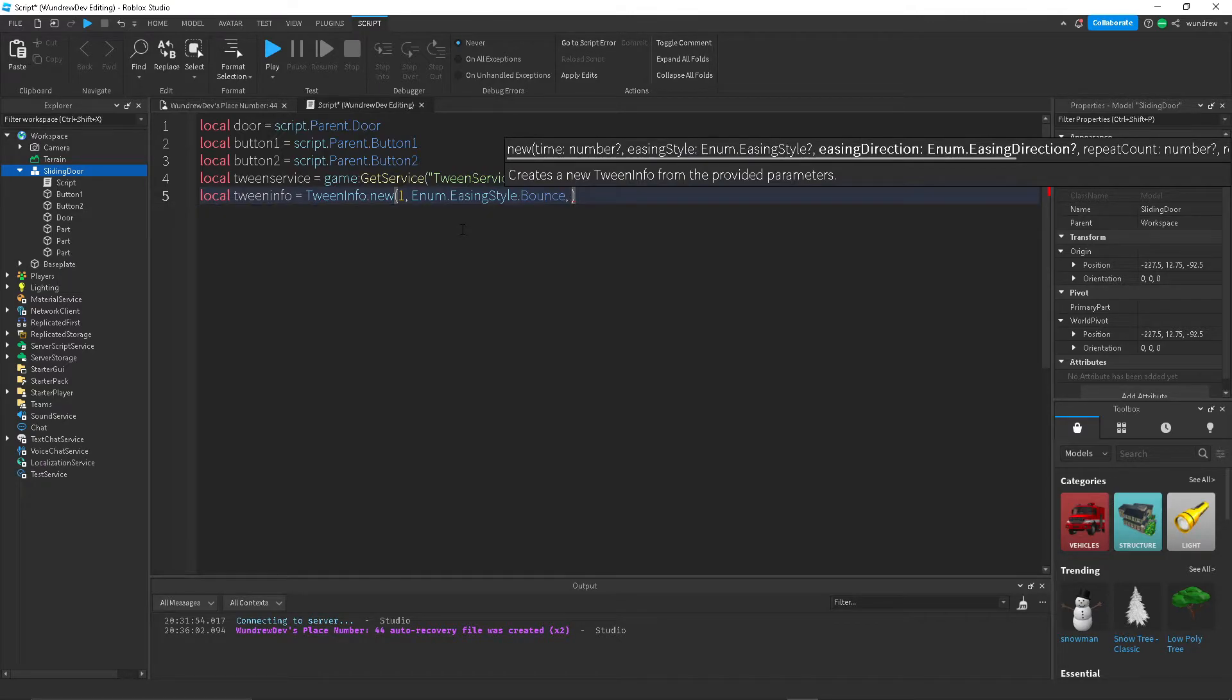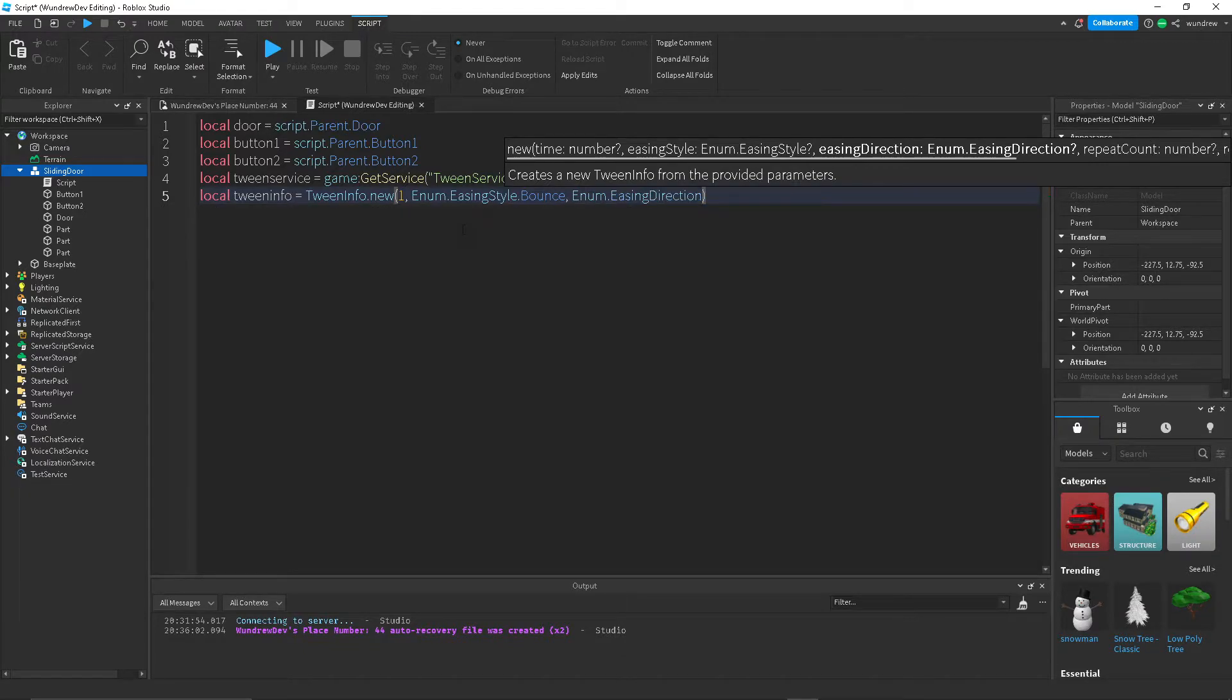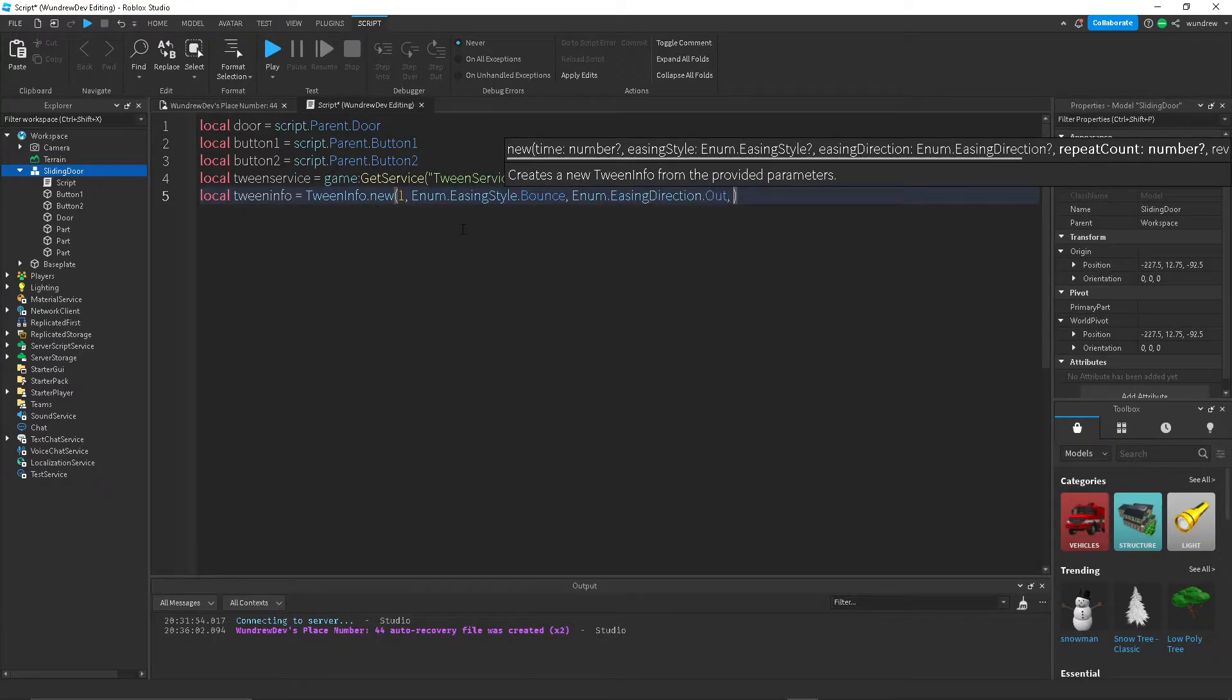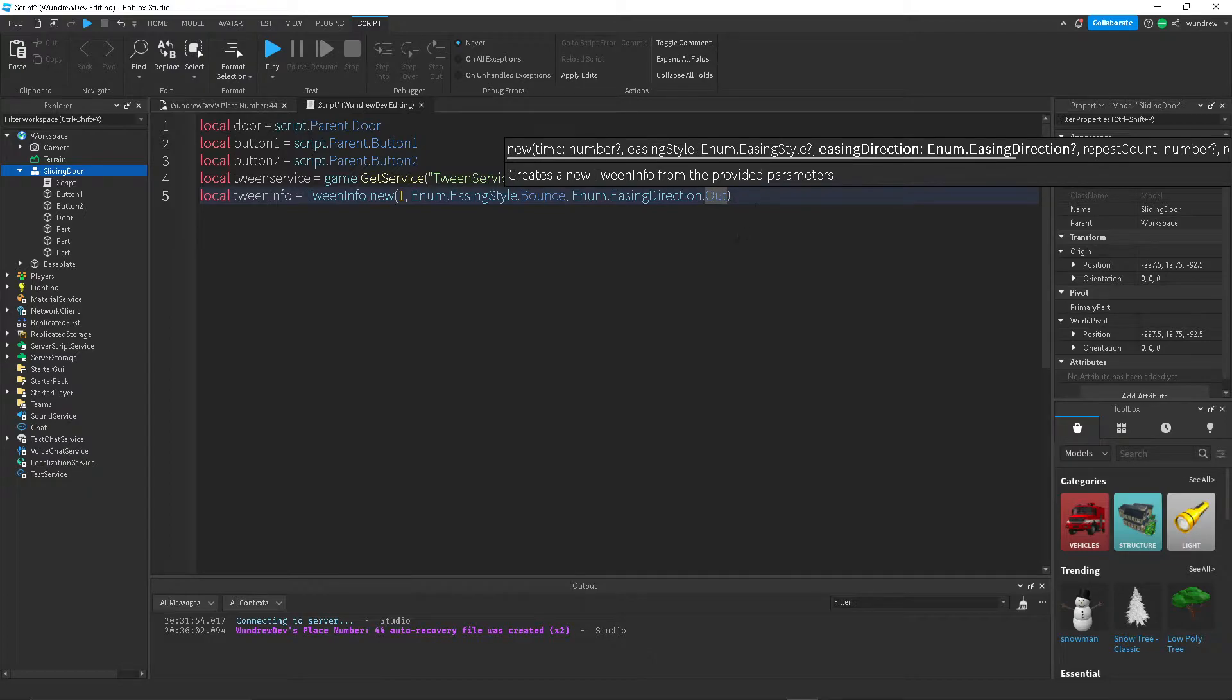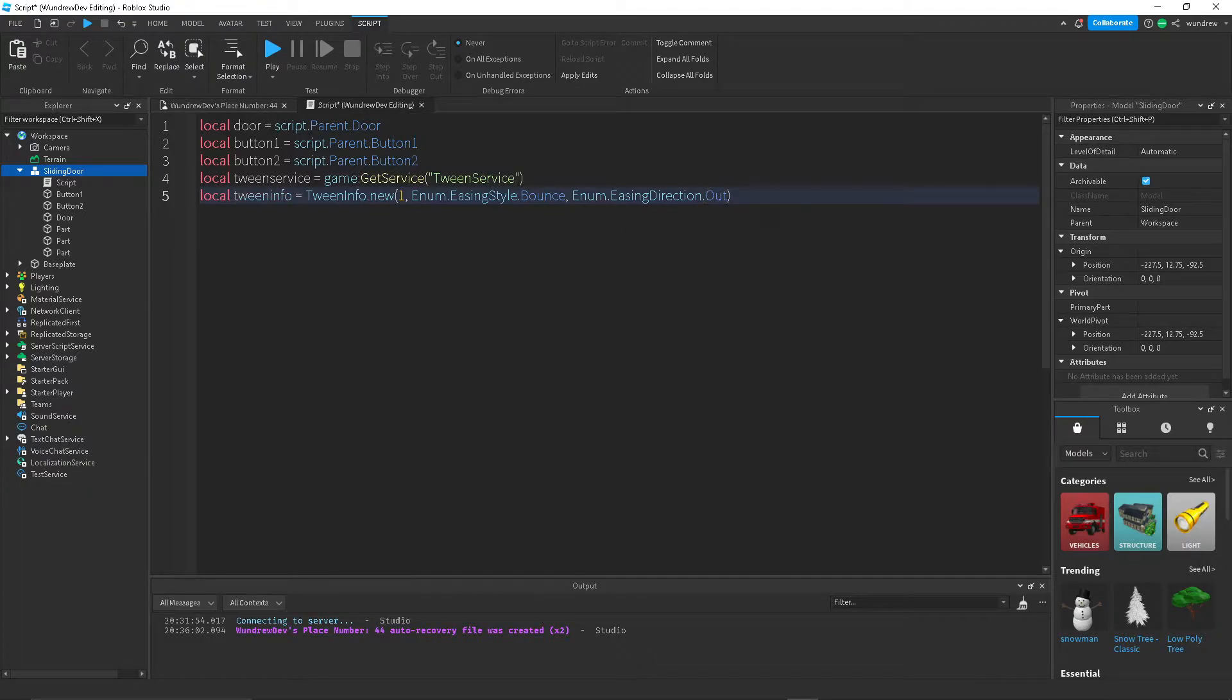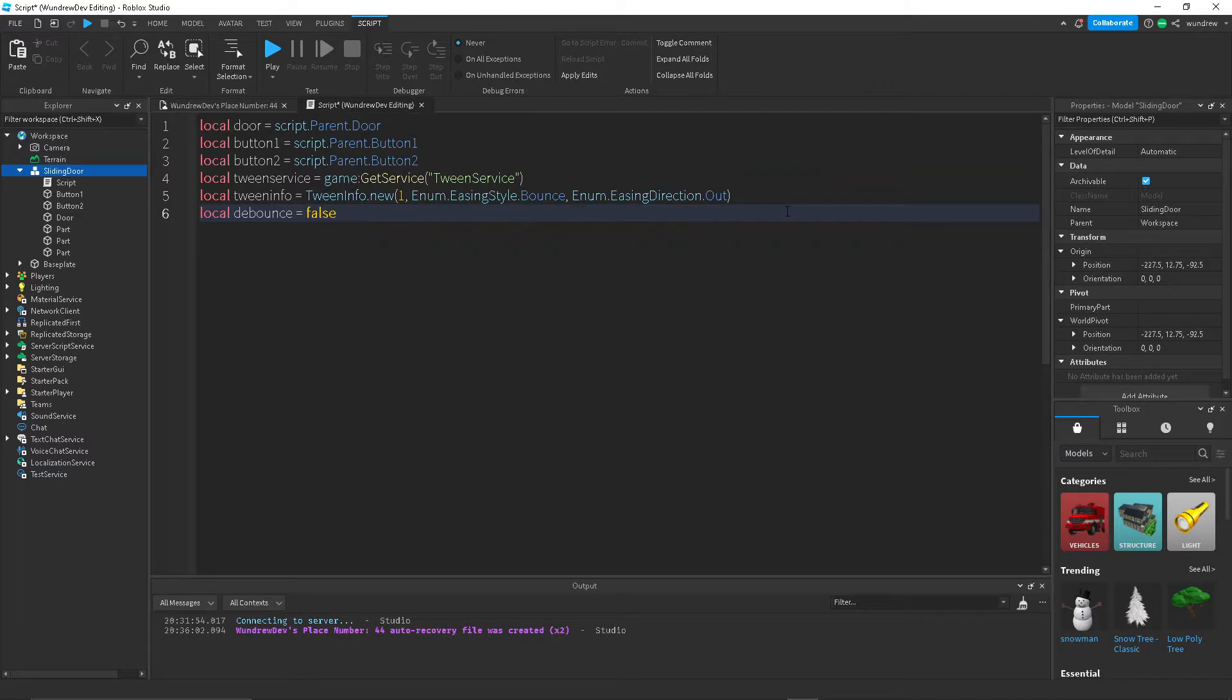Enum.EasingDirection.Out because we want it to go outwards. And that's actually it for the tween info. Next, the last variable we actually need is debounce, set it equal to false.